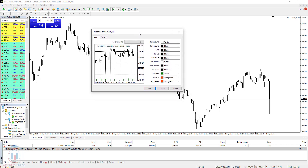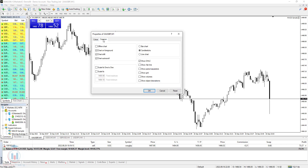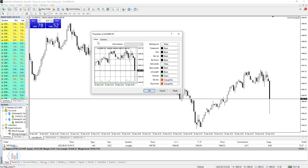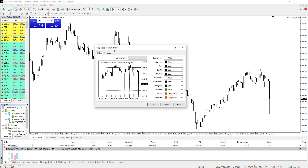In this window you have two tabs: one is Colors and the second one is Common. When you open this window, first what you need to see is the color scheme, which represents how your chart will look.